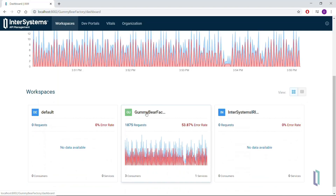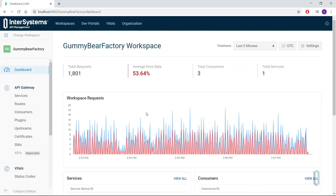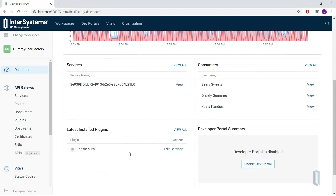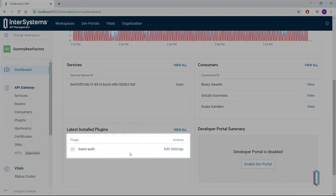Let's investigate that. Within the gummy bear factory workspace, we find a very similar dashboard. In addition to the information about incoming requests, we can view the services we're exposing to our downstream customers. Also notice that we have basic authentication set up in the plugins area.